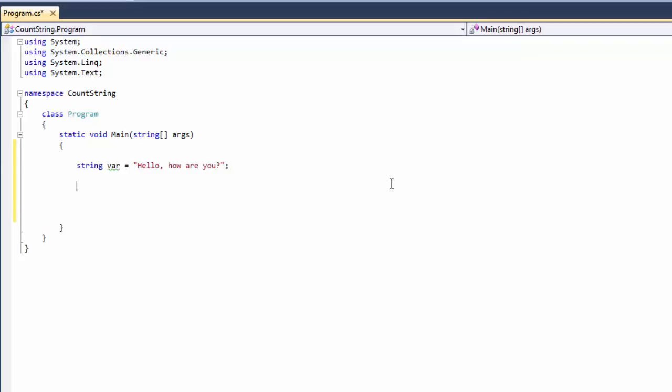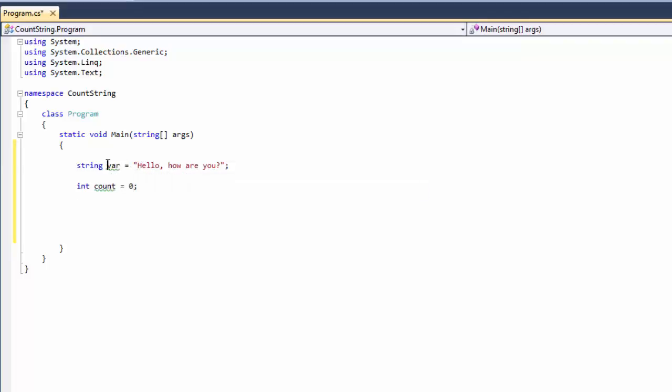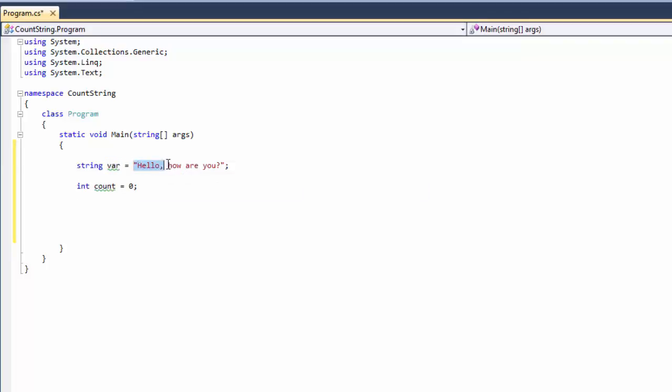And now we need an integer. We call it count equals zero. And now we need to write our for int loop to loop through our variable which is holding our characters.